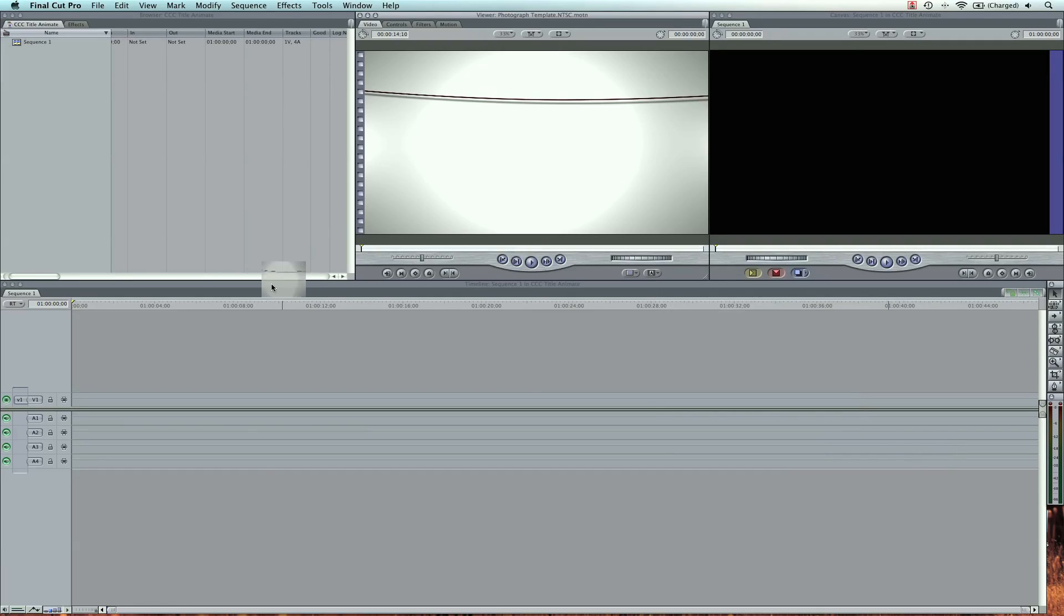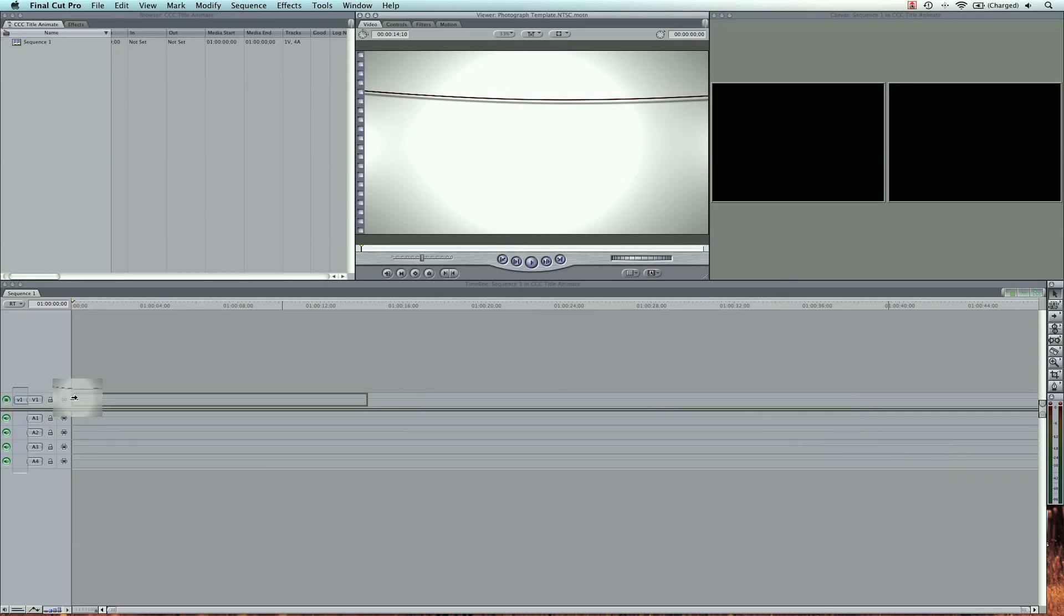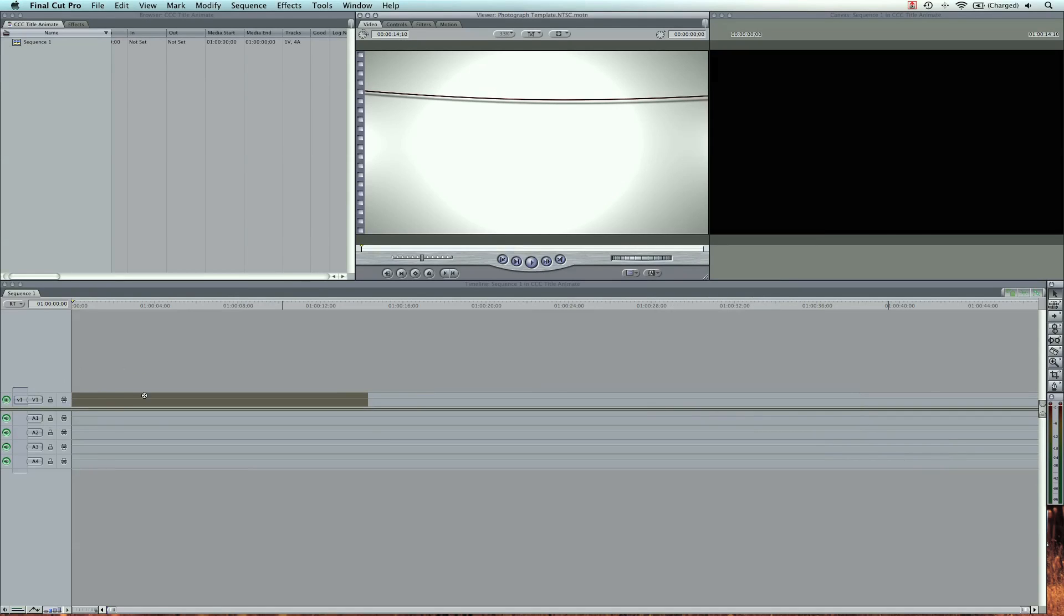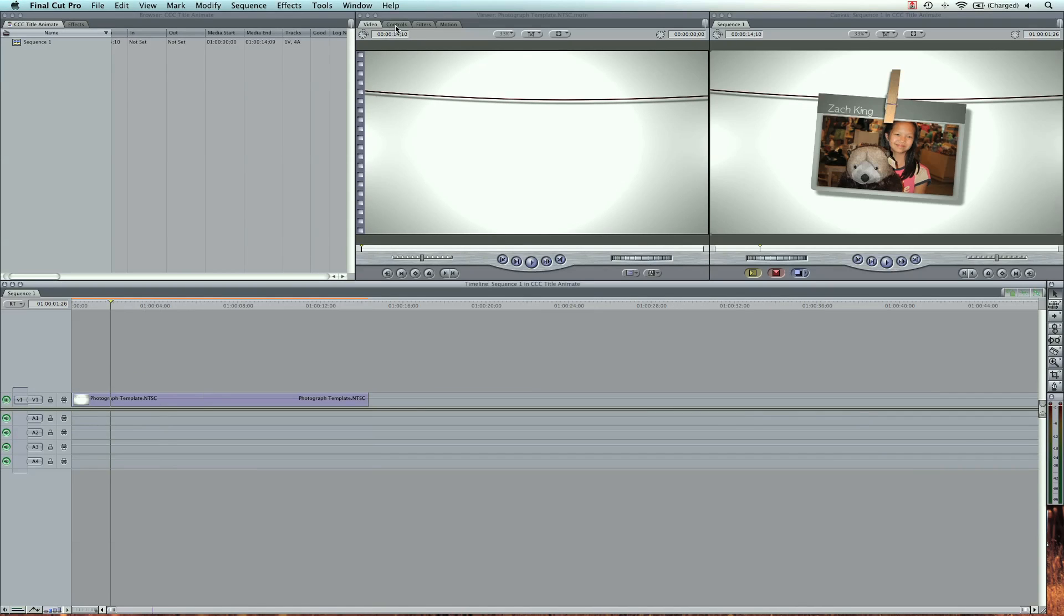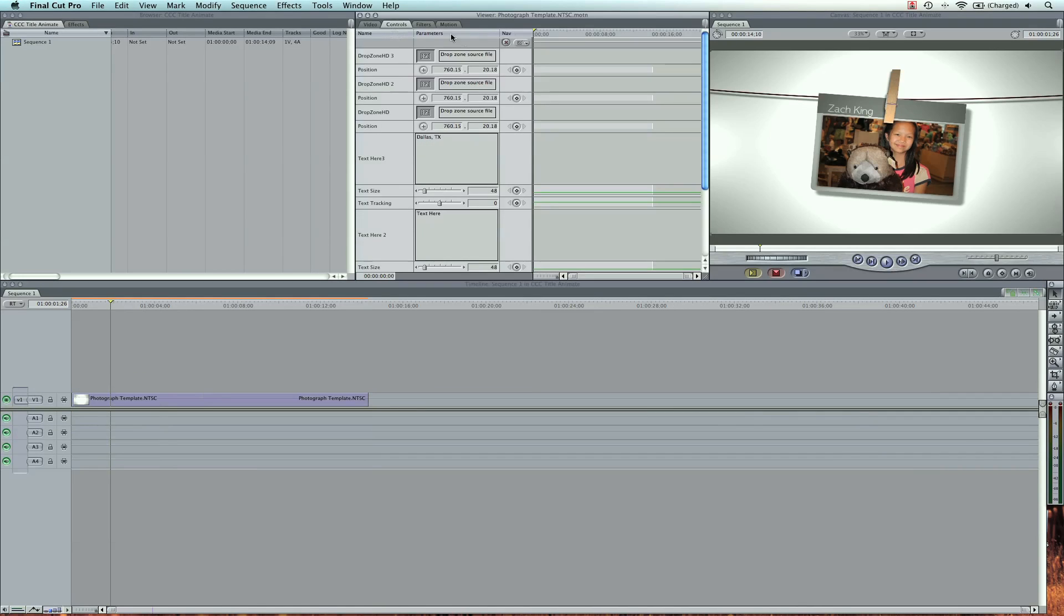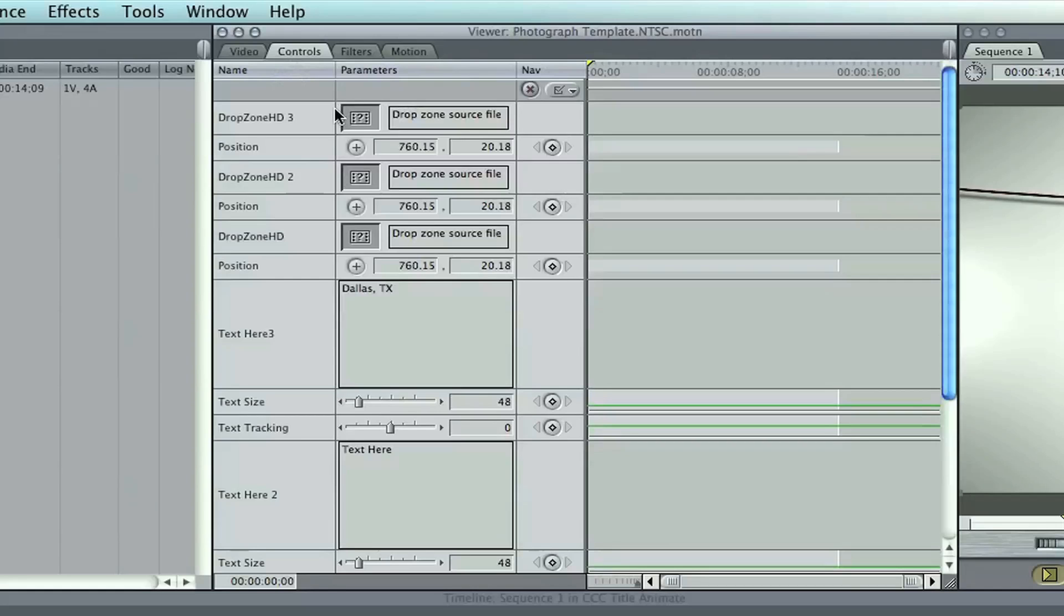So it opens up. I'm going to drag this here into my timeline. Now I can go to the controls, and we can see we have drop zones we can use, and we have the text I can change.